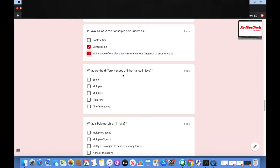What are the different types of inheritance in Java? Single, multiple, multi-level, hierarchical, or all of the above? The answer is all of the above — single, multiple, multi-level, and hierarchical are all types of inheritance in Java.